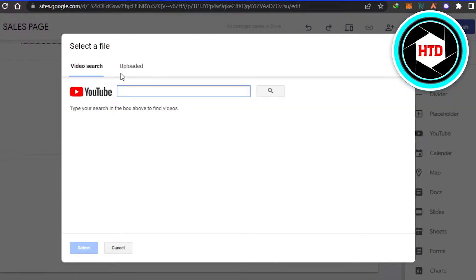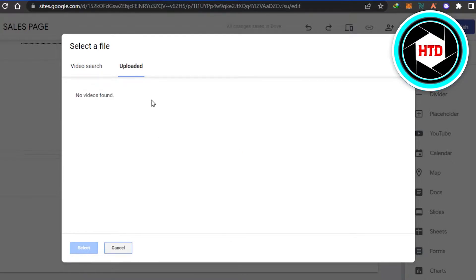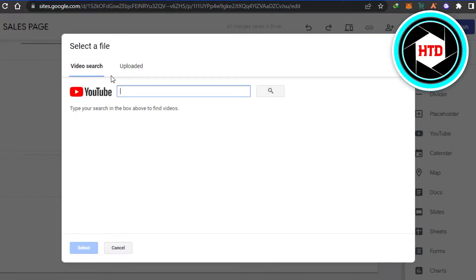Now what you have to do is you can either go ahead and upload a video from your computer or your drive or from YouTube, or simply go ahead and search a video if you have a URL.